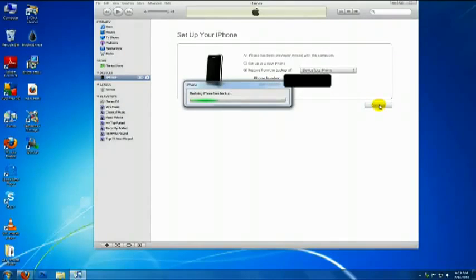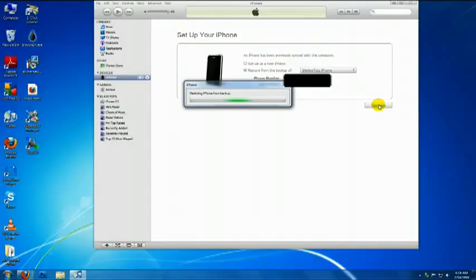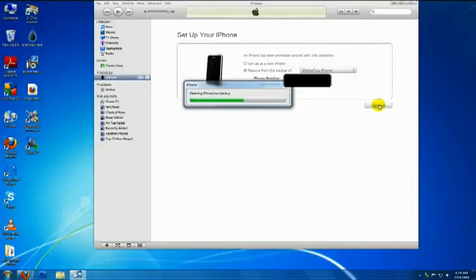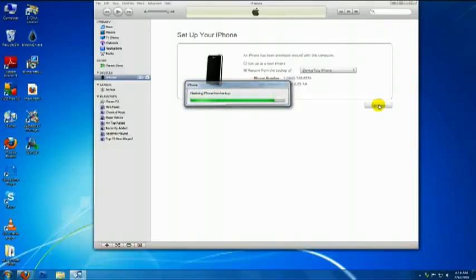Now wait for your device to restore from backup. This may take a few minutes, so just be patient and wait. Then your device will reboot.